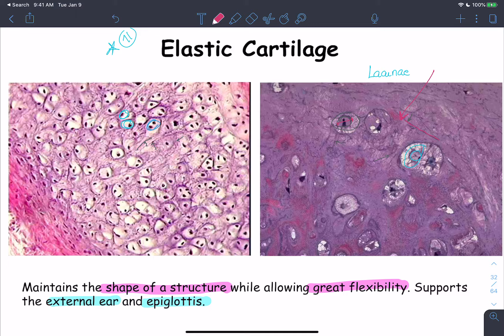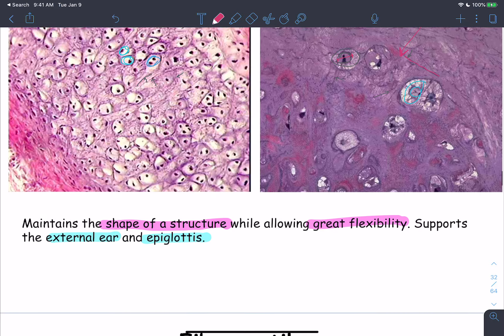A cartilage with elastic fibers is the elastic cartilage. Elastic cartilage maintains the shape of structures such as the ear pinna and epiglottis while providing them with great flexibility.